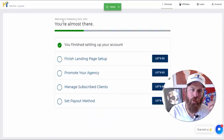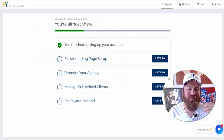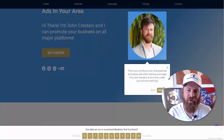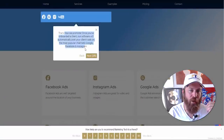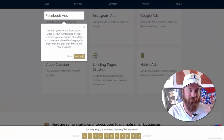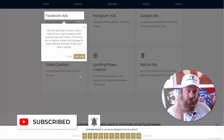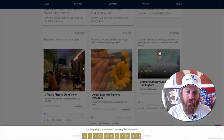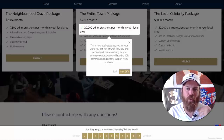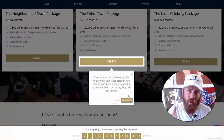Now let's finish setting up our landing page. This is your very own marketing website with your profile picture. This explains how we promote on Facebook, Google, Instagram, and YouTube — we create a custom video for them, a website for them, and Facebook, Instagram, and Google Ads. At the bottom you can see exactly what the business owner will receive: mobile reporting, ad impressions in their local area in a small radius so they can get people who will actually walk in the door.